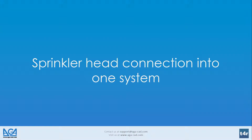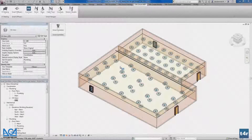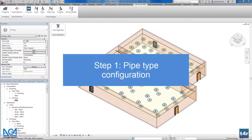Hello, welcome to Aga Cat. In this video I will introduce you to how to connect your distributed sprinkler heads into one hydraulic system in Autodesk Revit using the Smart Sprinkler solution. Here we have our distributed sprinkler heads in our spaces and we want to connect these sprinkler heads into the distribution pipe.